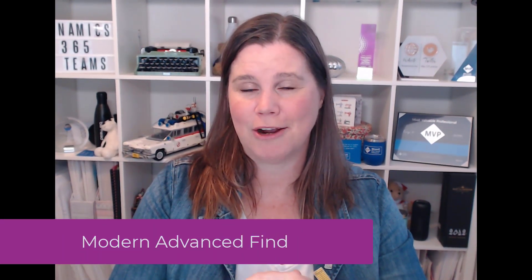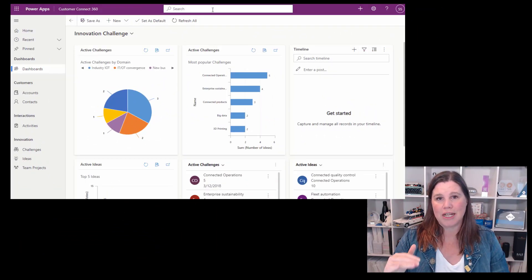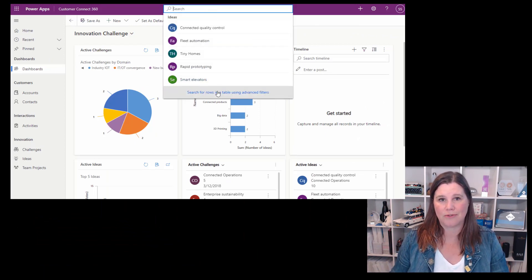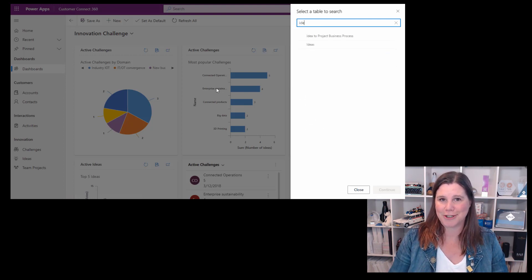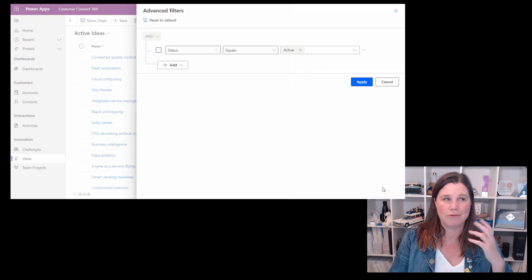Next up, the advanced find capability. The legacy version has been around forever, but there's been a toggle to enable the new modern advanced find. Within this release wave, you won't even need that toggle anymore — it's becoming the default experience. The modern advanced find is so much more user-friendly for search and filter. For years I tried to train people on the legacy system; it really only suited data nerds. For everyday users, the modern experience is so much better, and it will now be the default.